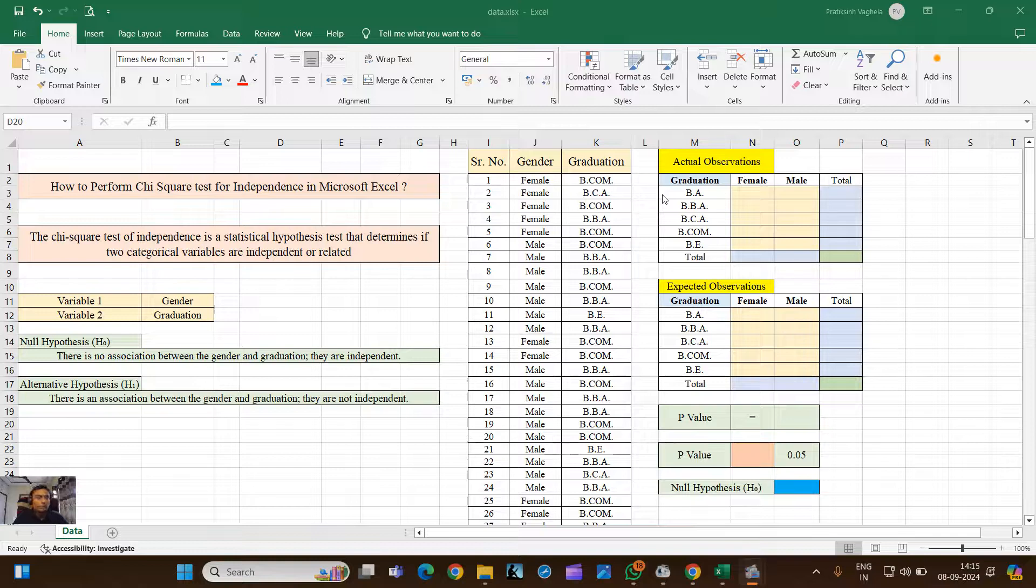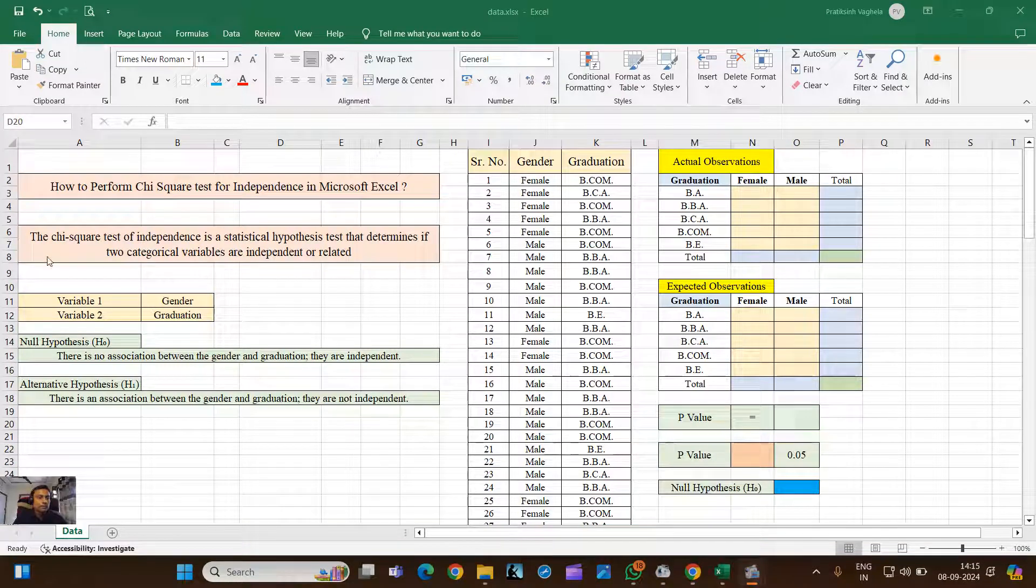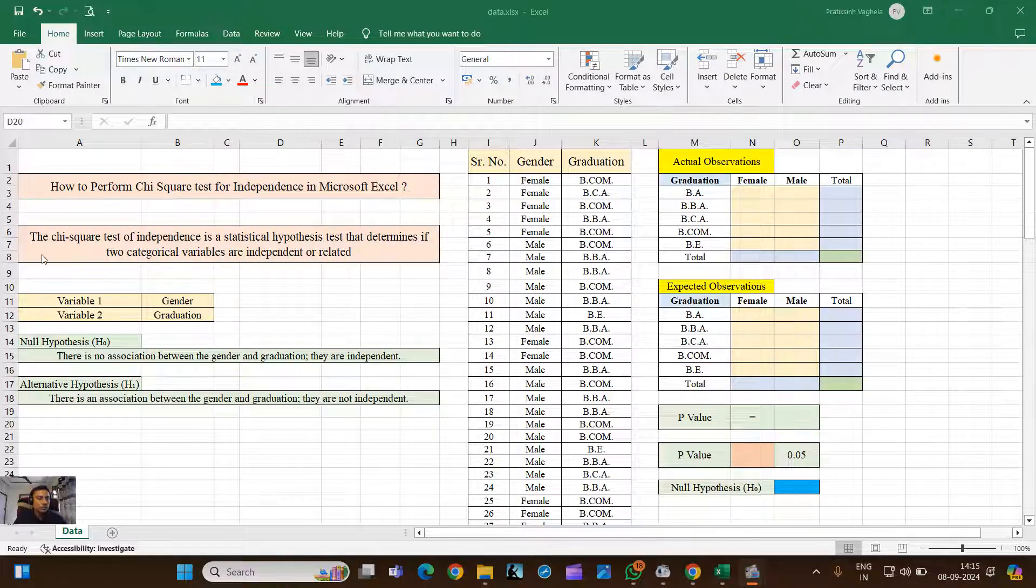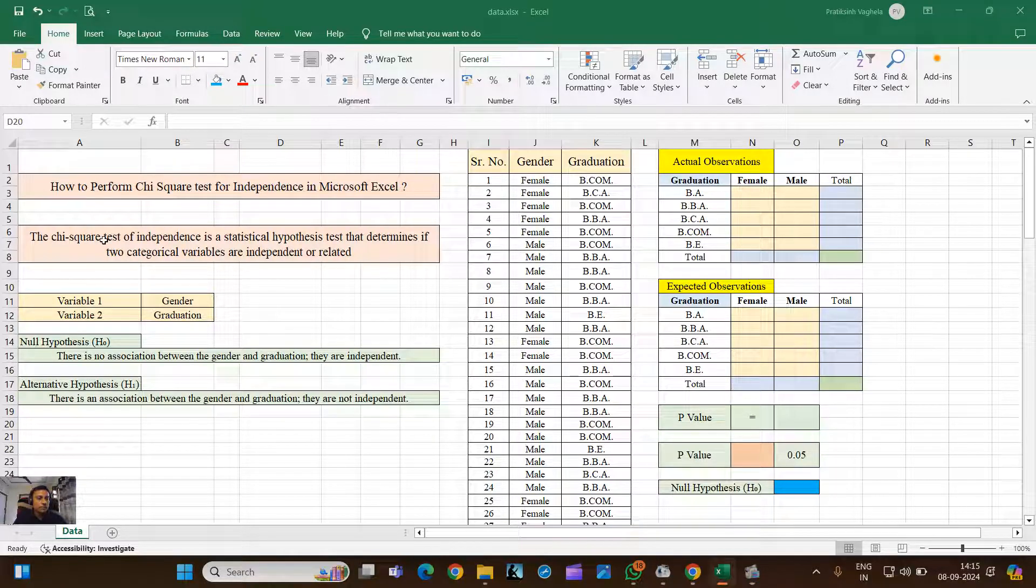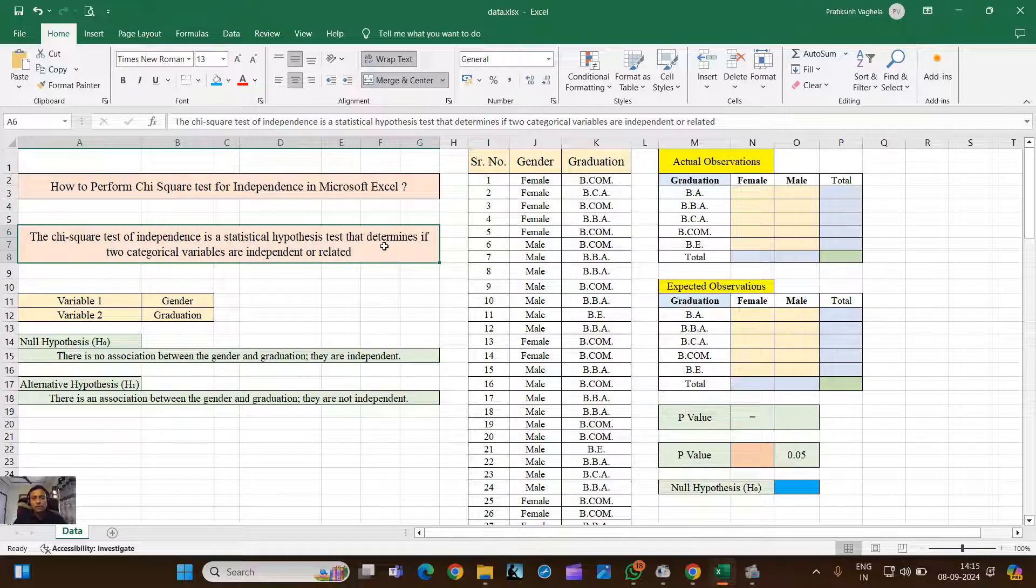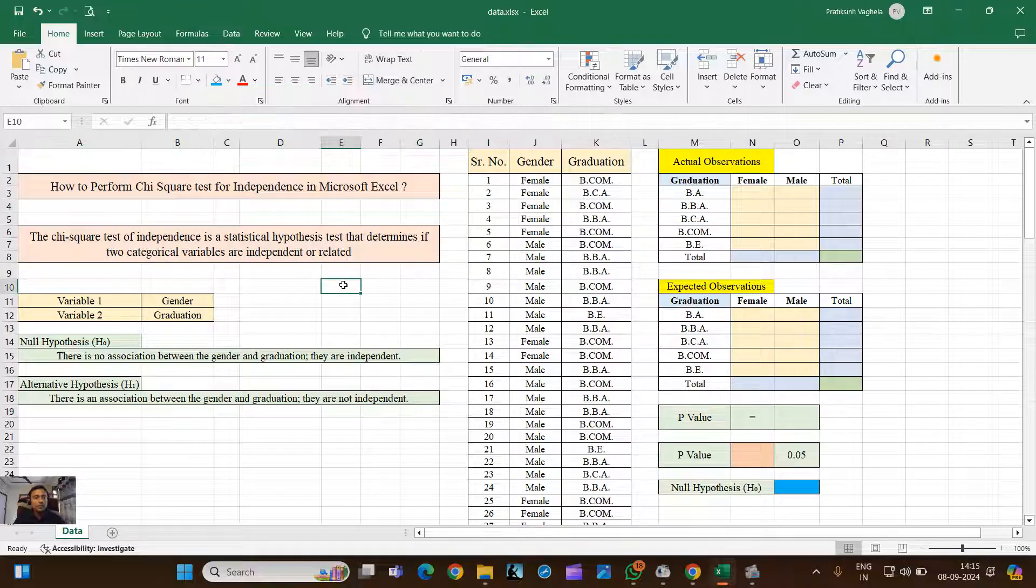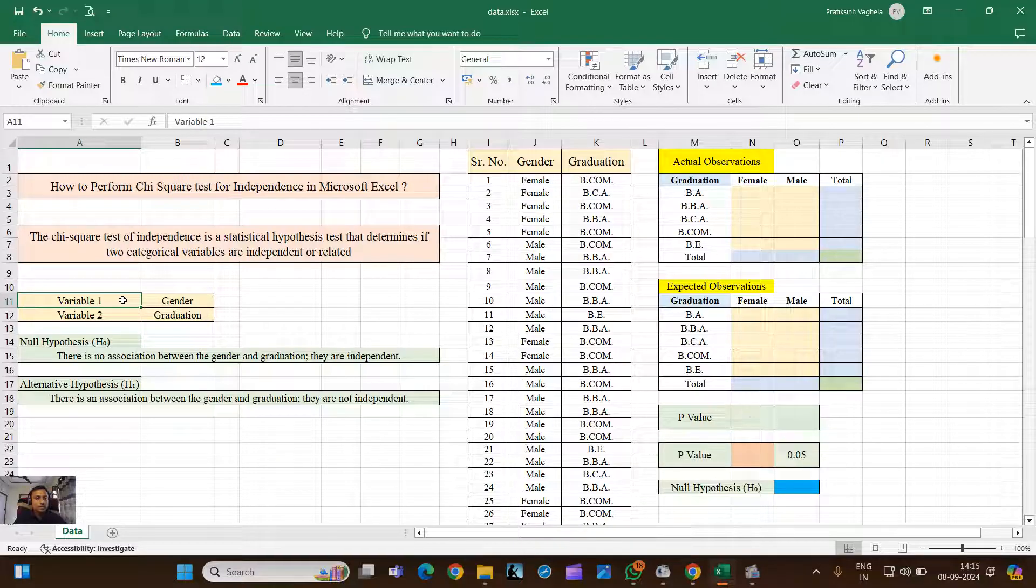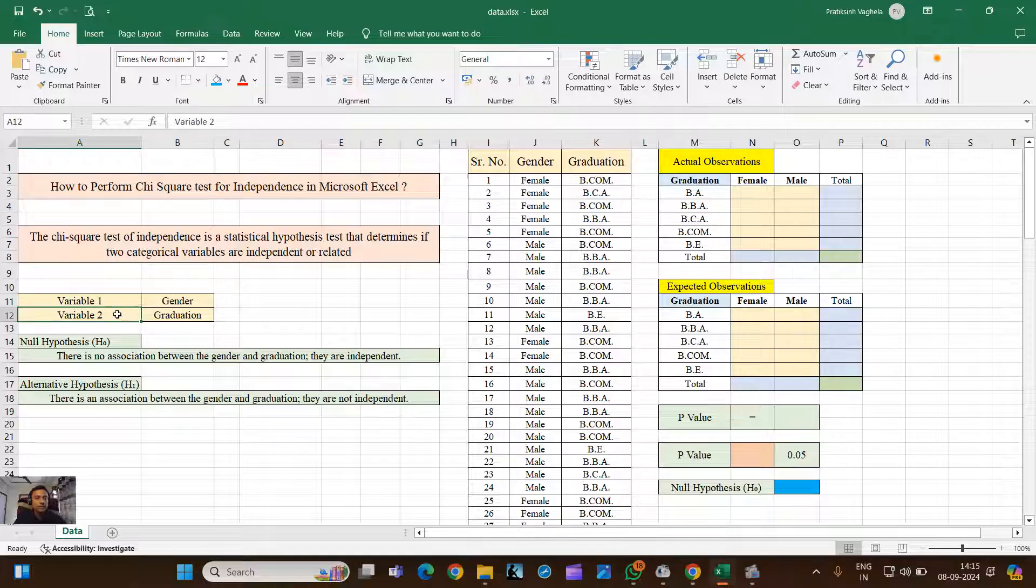Hello friends, let's understand how to perform Chi-Square test for independence in Microsoft Excel. The Chi-Square test of independence is a statistical hypothesis test that determines if two categorical variables are independent or not.